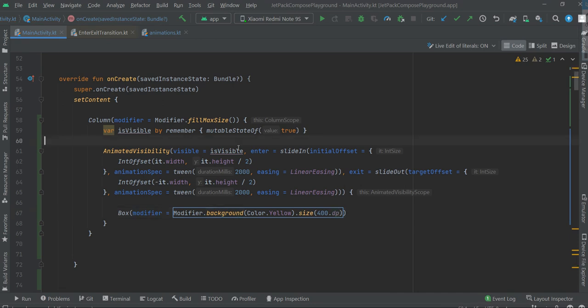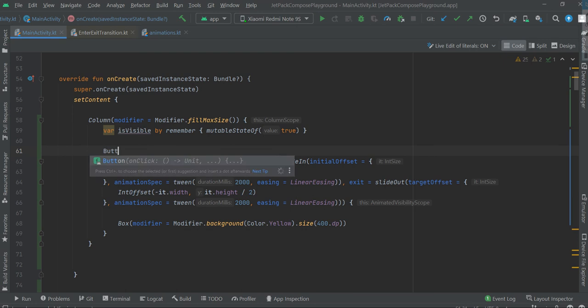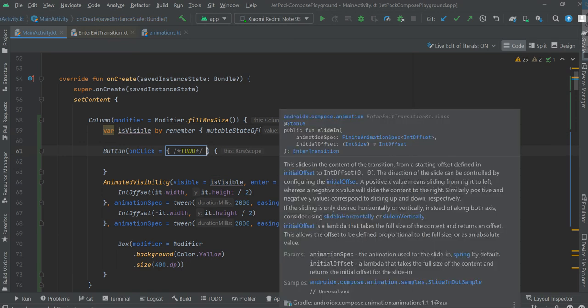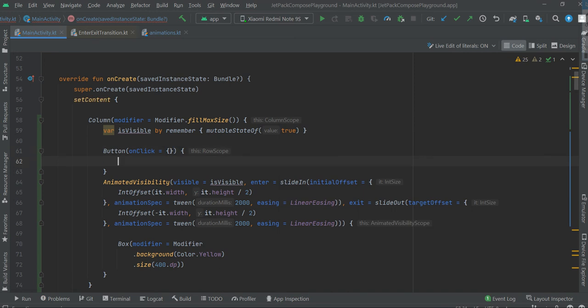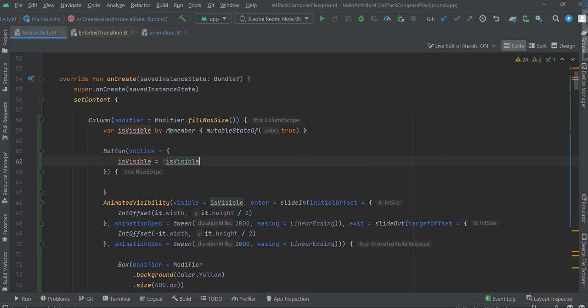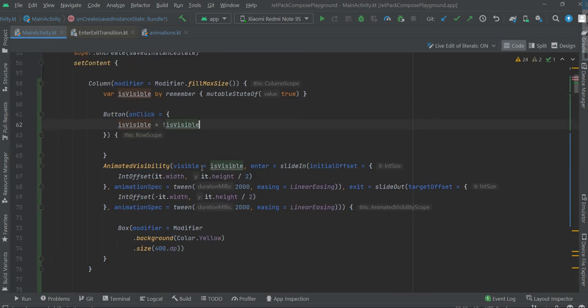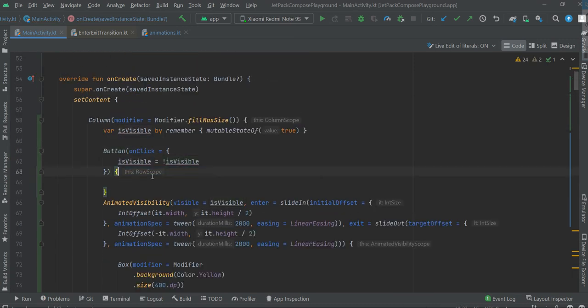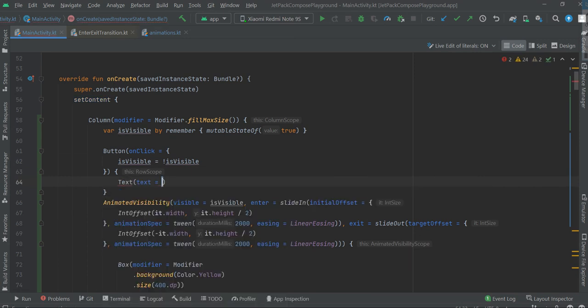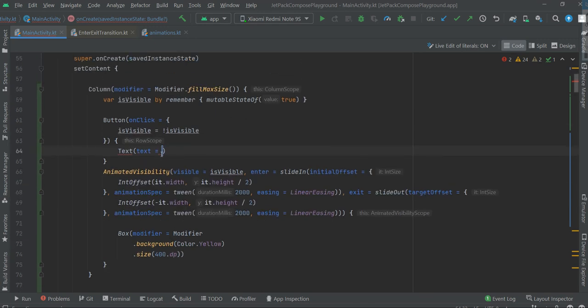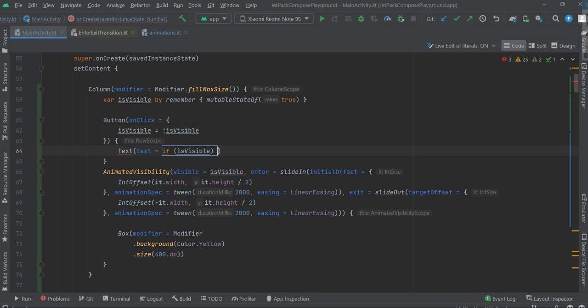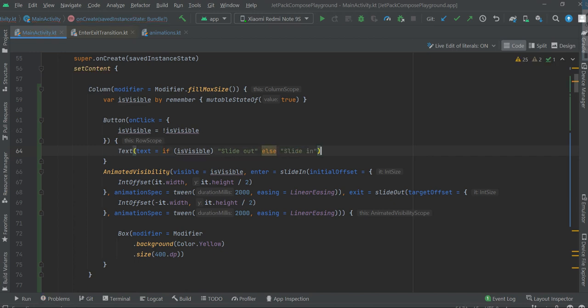And we need button that will be used to toggle this variable. Okay, is visible equals not is visible. Now we have button, we need text. It's better to be clear what's going on. If is visible, slide out, else slide in.